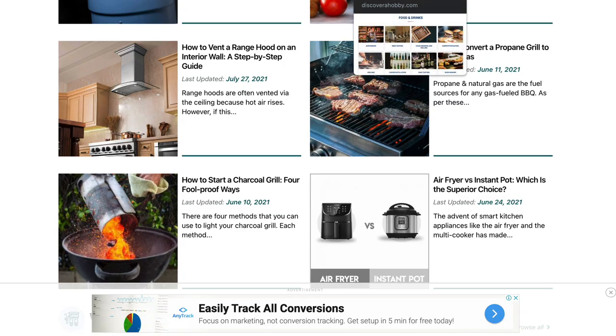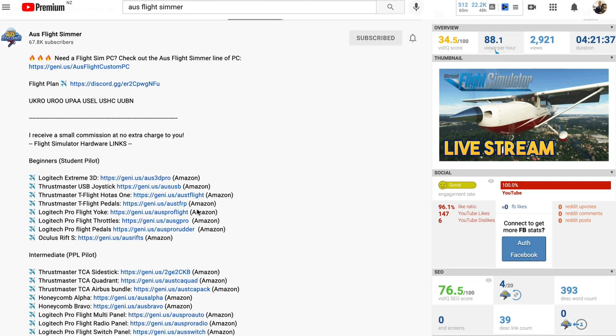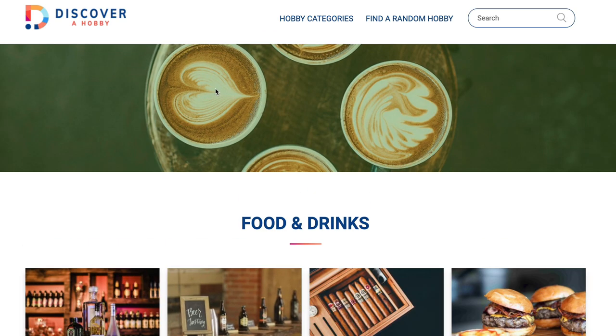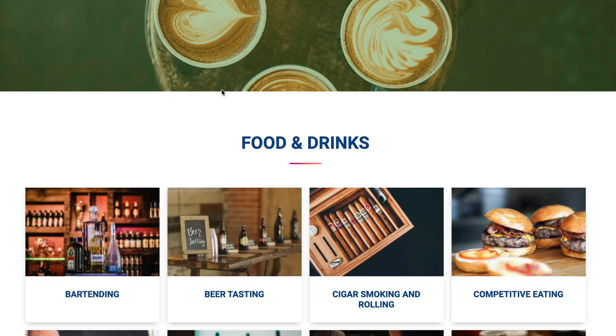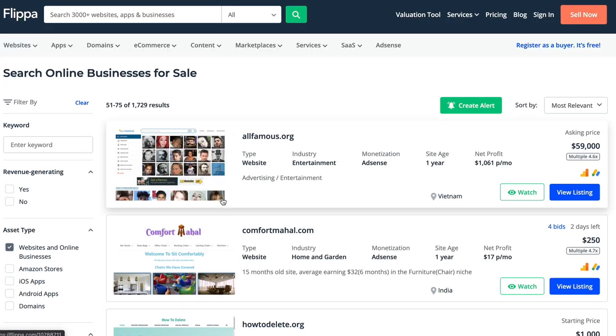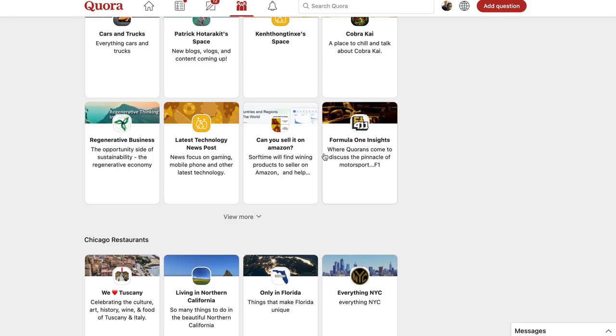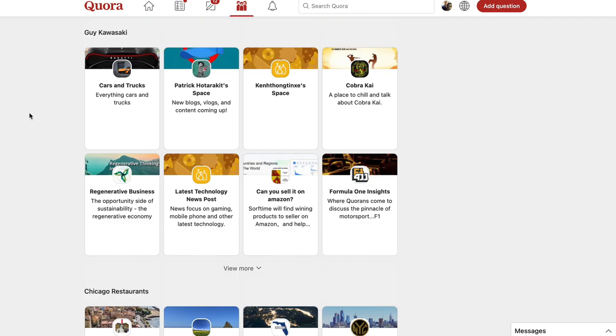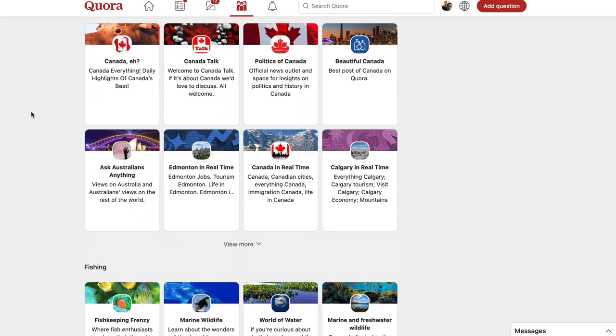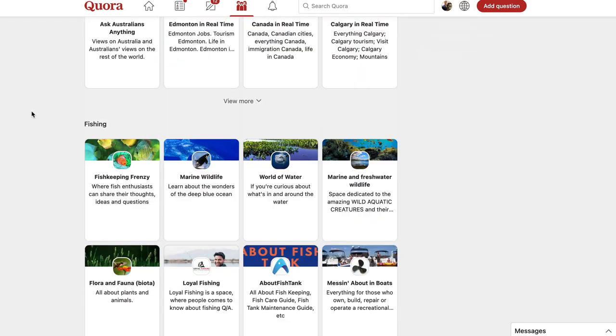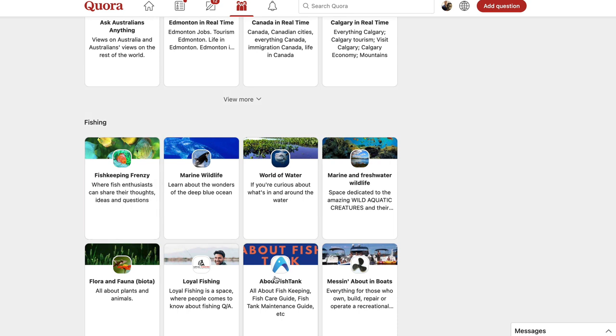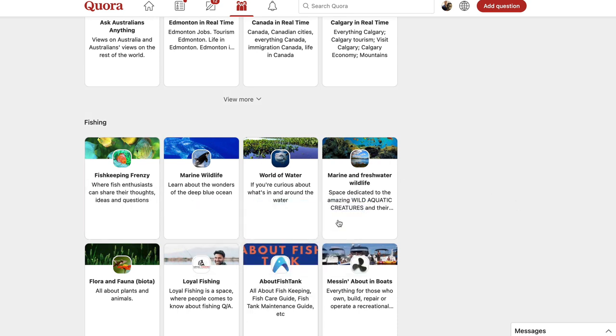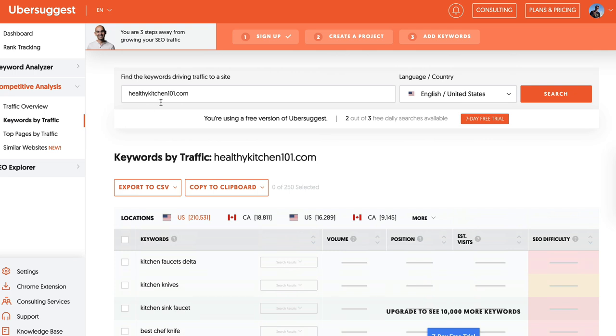So number one is do something you're passionate about and then become an affiliate marketer in that by promoting products. It could be on a blog or YouTube channel, and you could go to DiscoverAHobby.com to find specific hobbies and interests that people are interested in. You can also go to Flippa.com and you could find websites that are already making money, already proven to work, and see what kind of niches they're into. You could also go to Quora Spaces where you can find interests and hobbies and things as well. The fishing one is a great example, because even though it's not really fishing, it's got fishkeeping and fish tanks, great little micro niches that you could get into. And then you could also use Ubersuggest.com to reverse engineer specific websites to find out what's working for them and where they're getting their traffic and money.